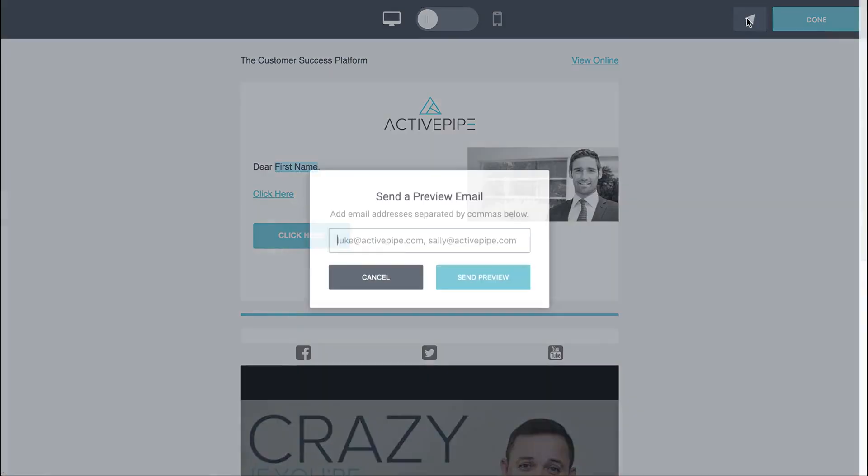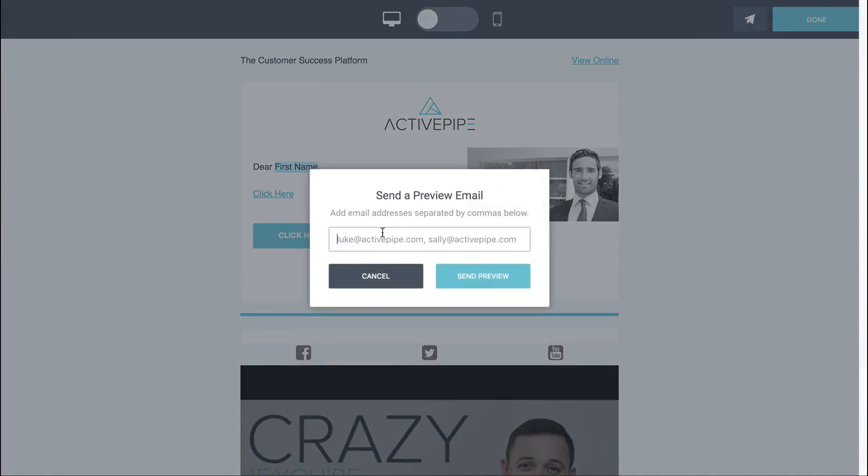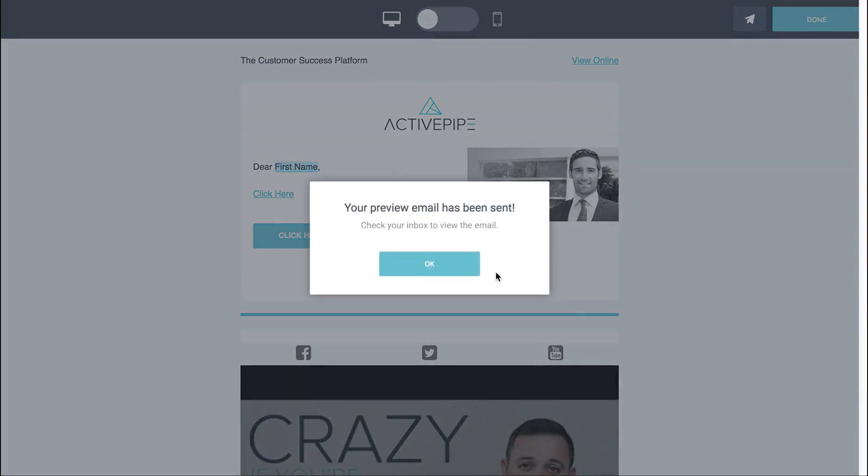So you can also send a preview to whoever you like. So if you wanted to send off before you sent the campaign, you wanted to send it to someone for approval, just pop in their email address and click send preview.